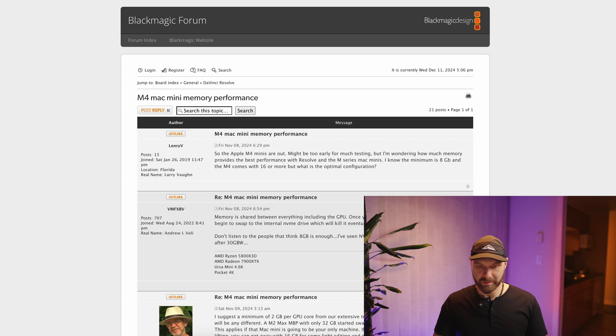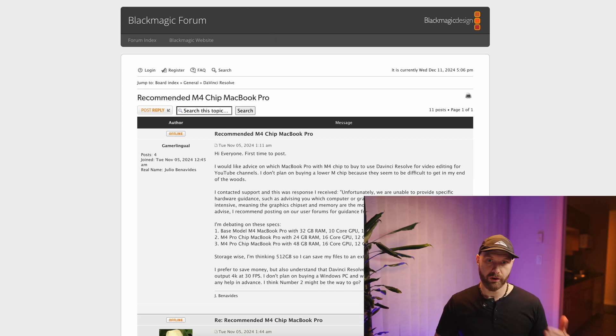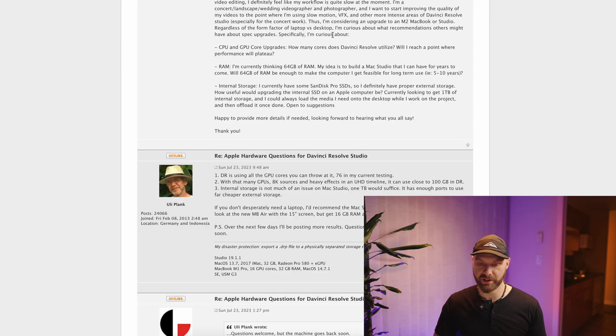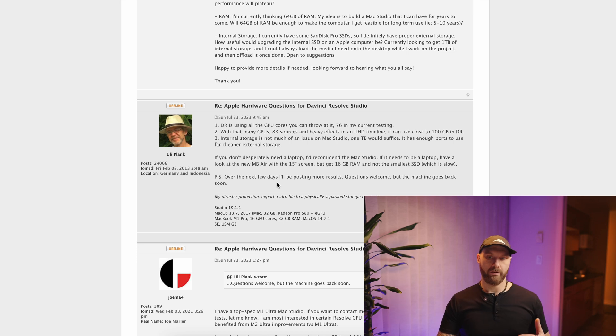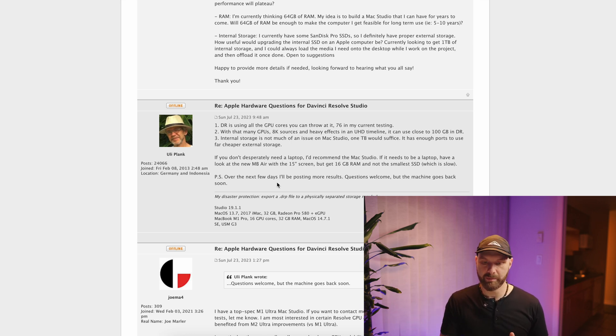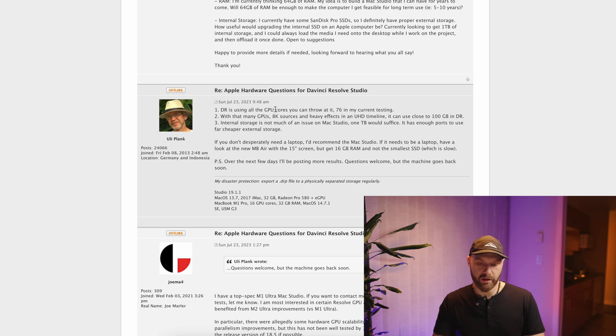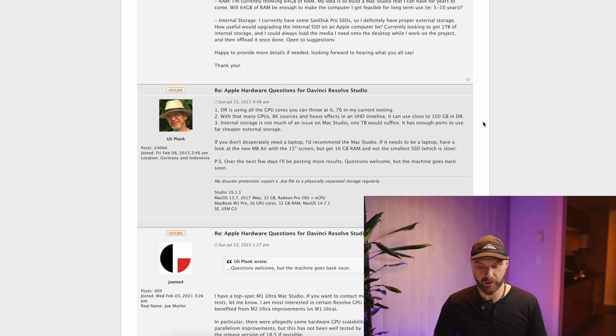If you look on Black Magic forums, there are countless posts about the relationship between RAM, DaVinci Resolve, and the number of GPU cores. One of the best threads features posts by Uli Plank, who did very extensive testing back in 2023 using multiple Apple machines running heavy DaVinci projects to find the most optimal specs. As you can see, DaVinci Resolve can use all the GPU cores you throw at it — up to 76 in that test — and in that situation it used close to 100 GB of memory. All the tests were conclusive that for optimum performance you need around 1.5–1.6 GB of RAM per GPU core as a minimum, and around 2 GB is great.